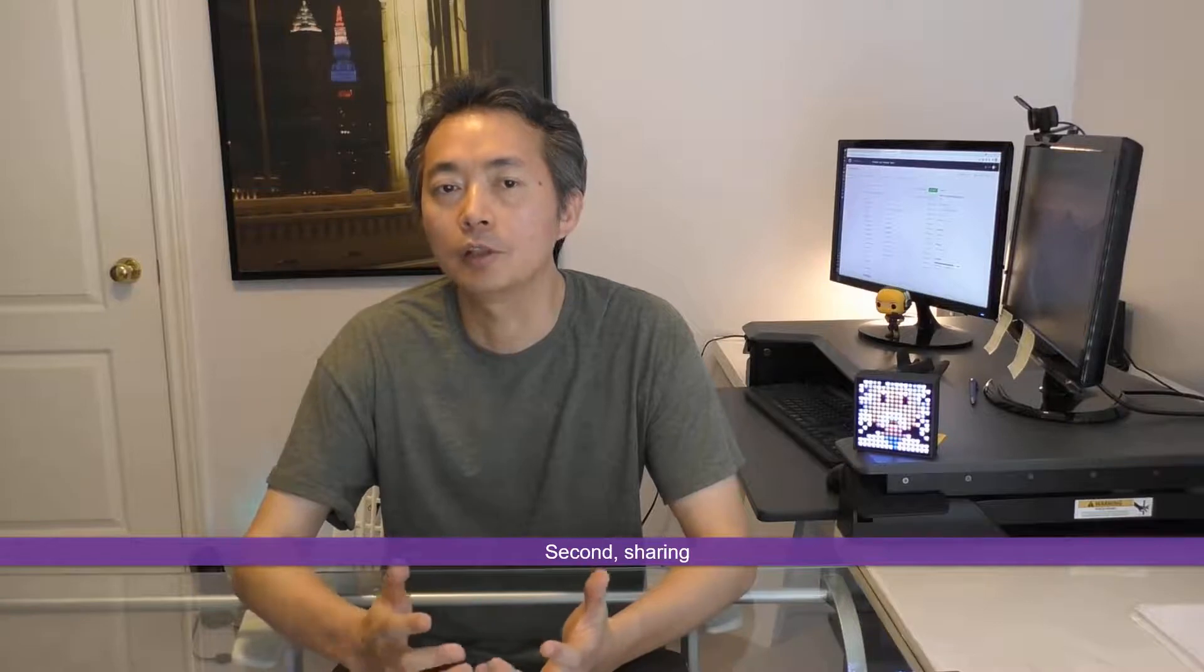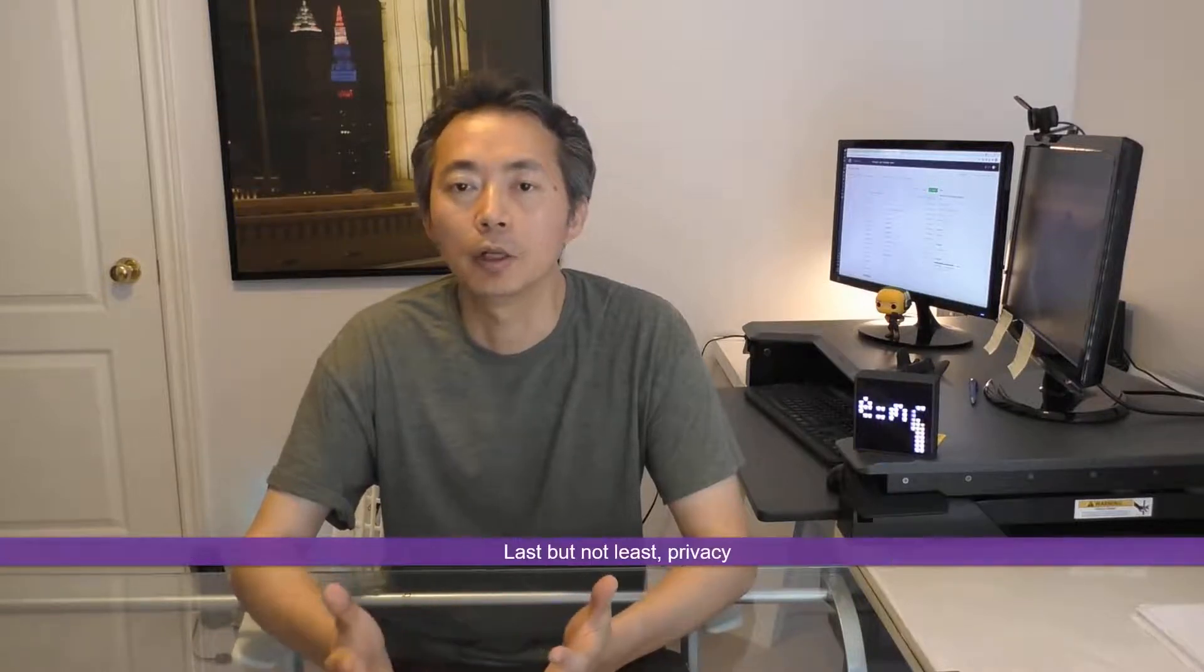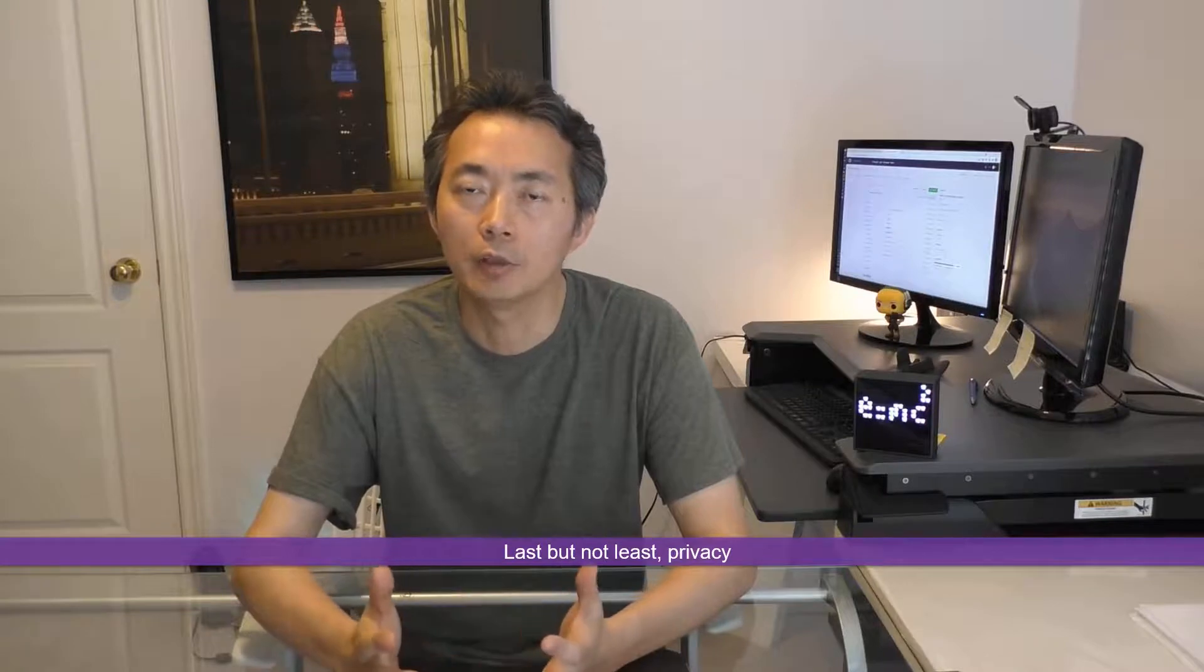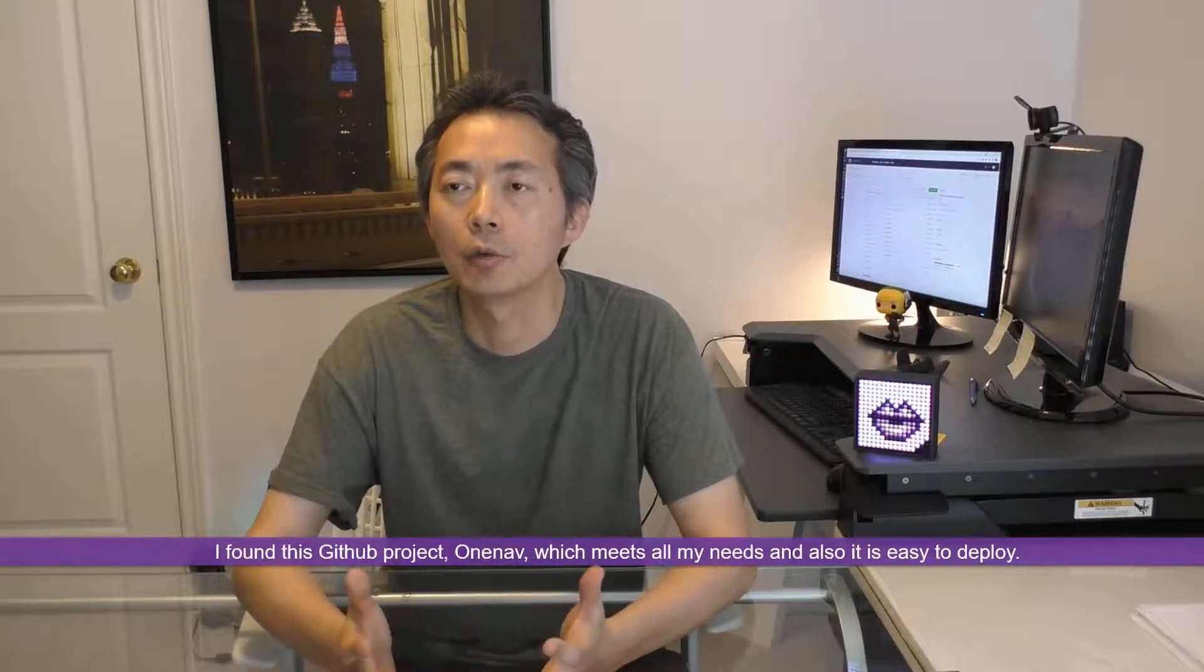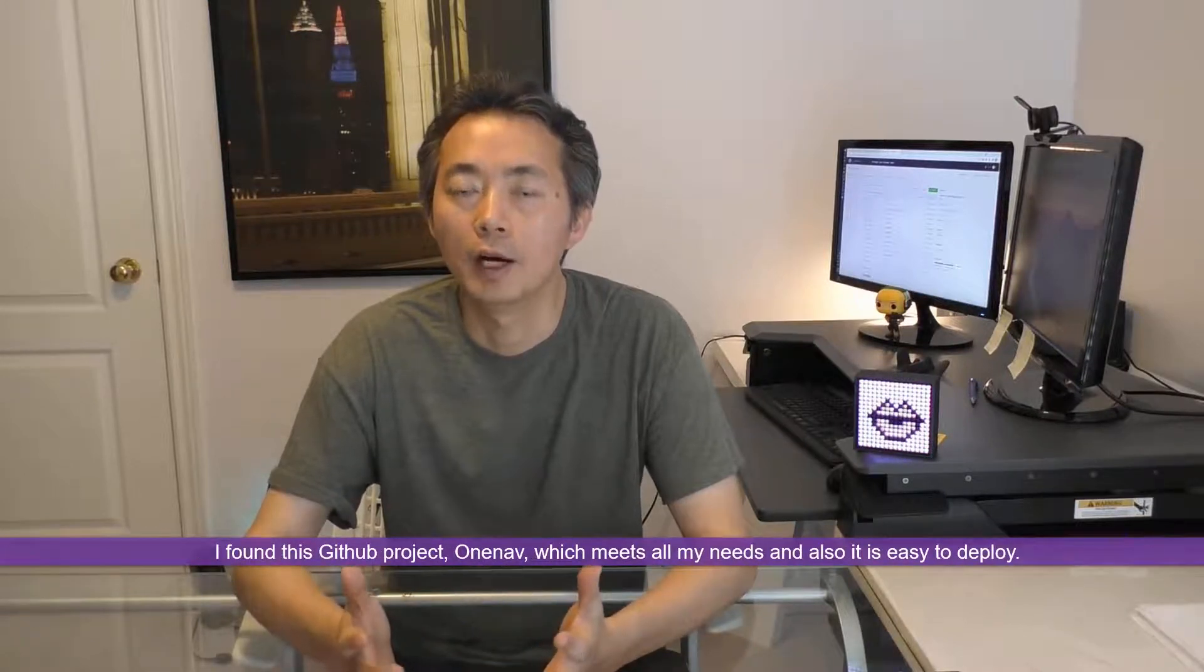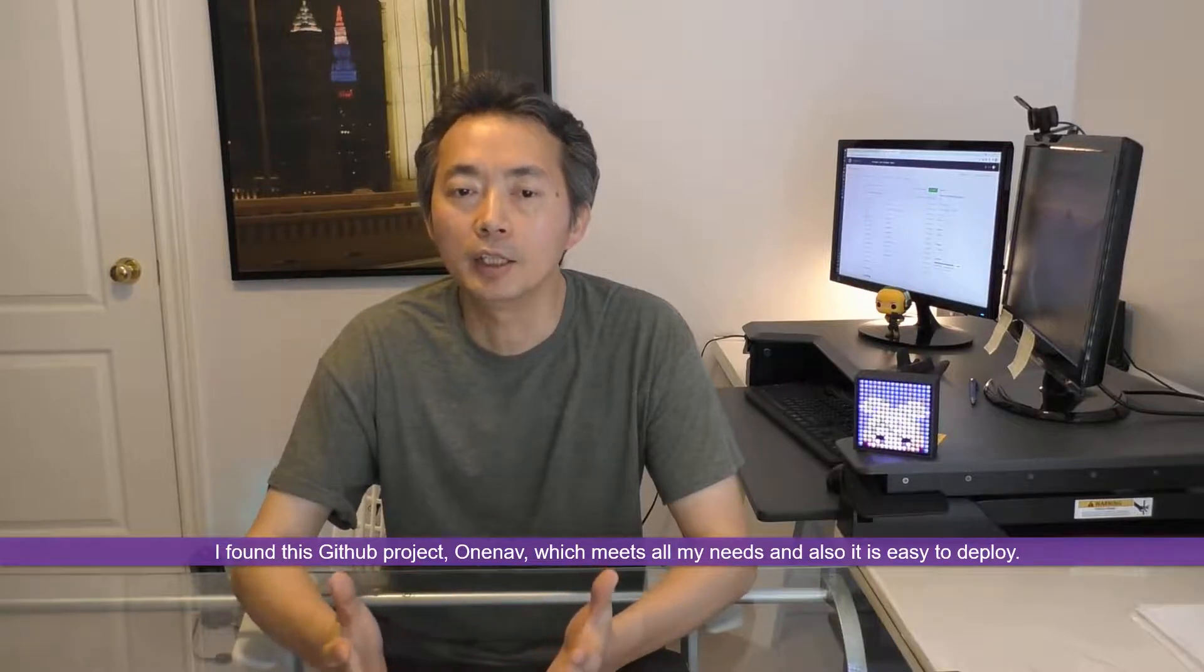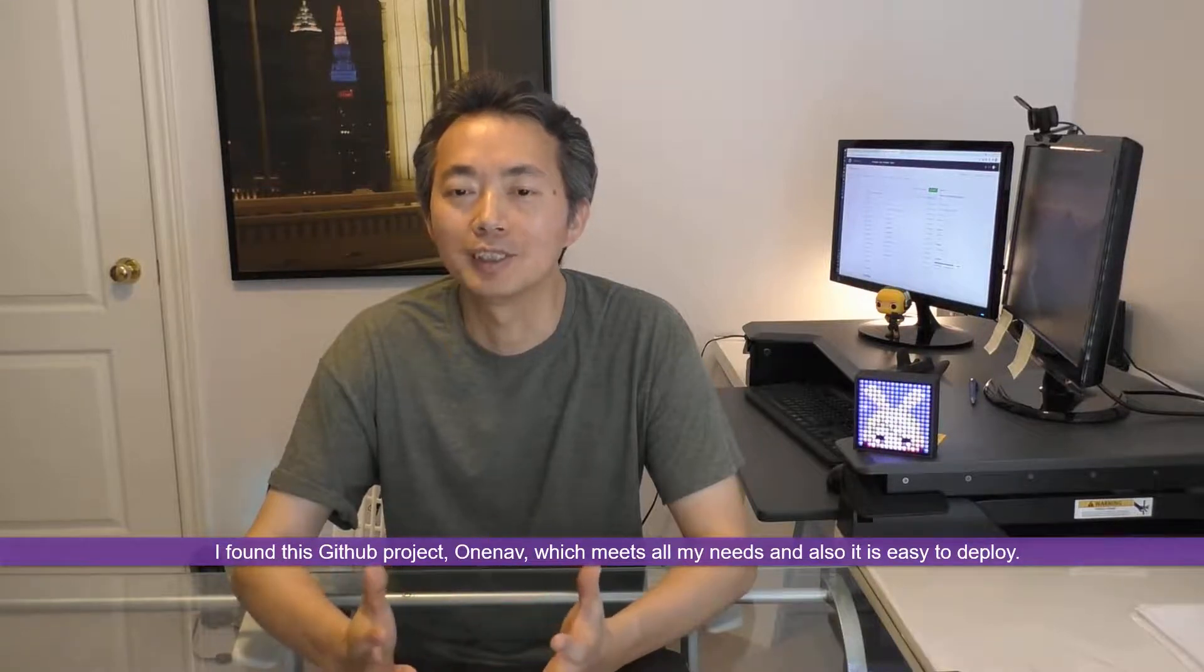Last but not least, privacy. If I have this kind of website, I would like to set up a private option to set up categories which I can only access by entering a password. I looked it up on GitHub and found some great projects. Here is one called OneNav. It meets all my needs and it is easy to deploy. Let's start creating.